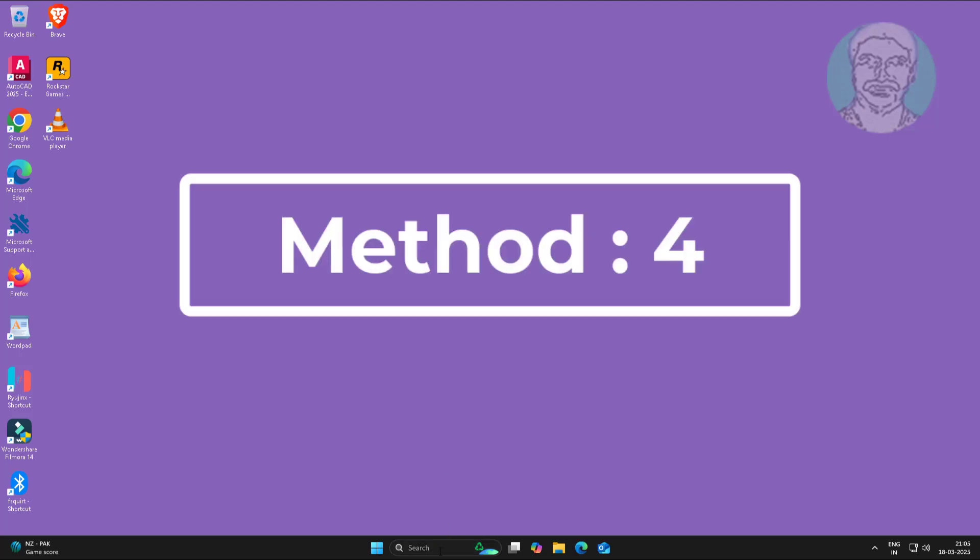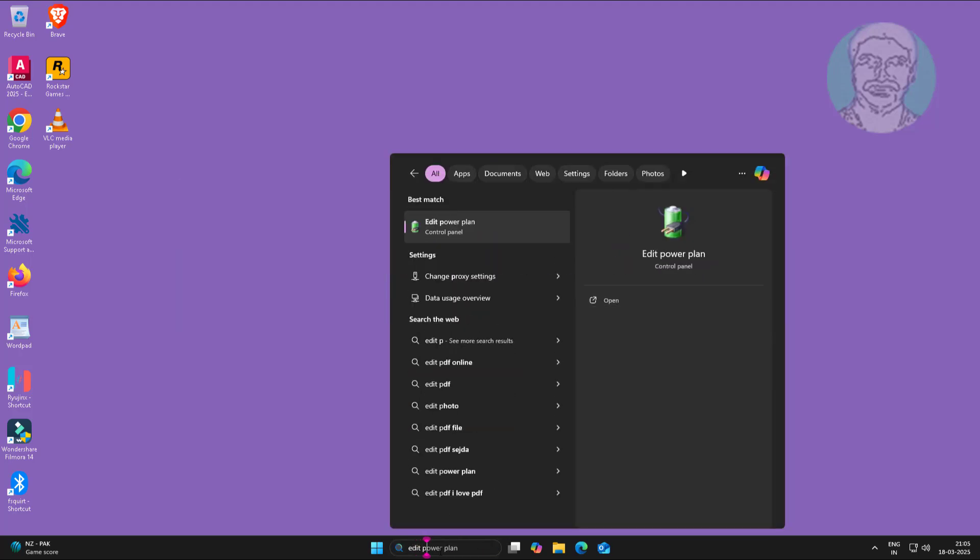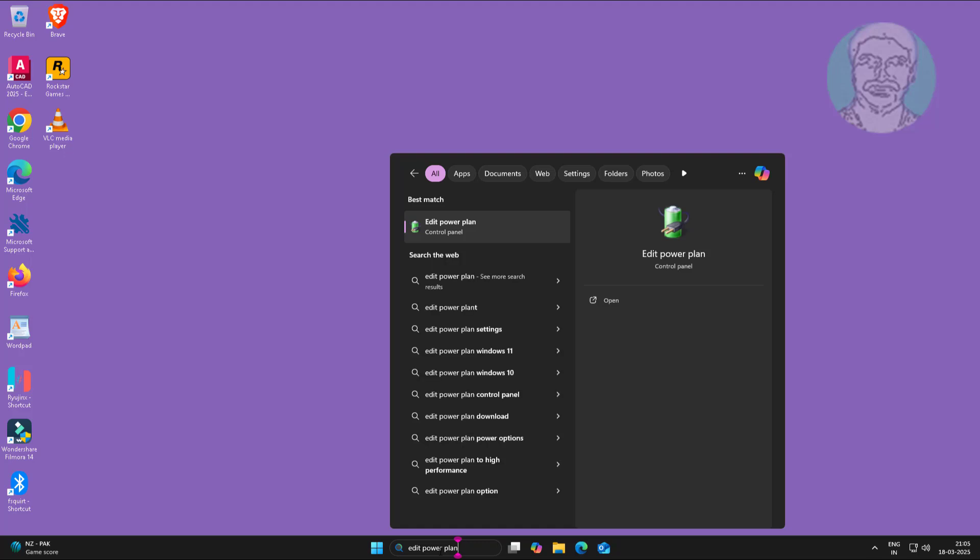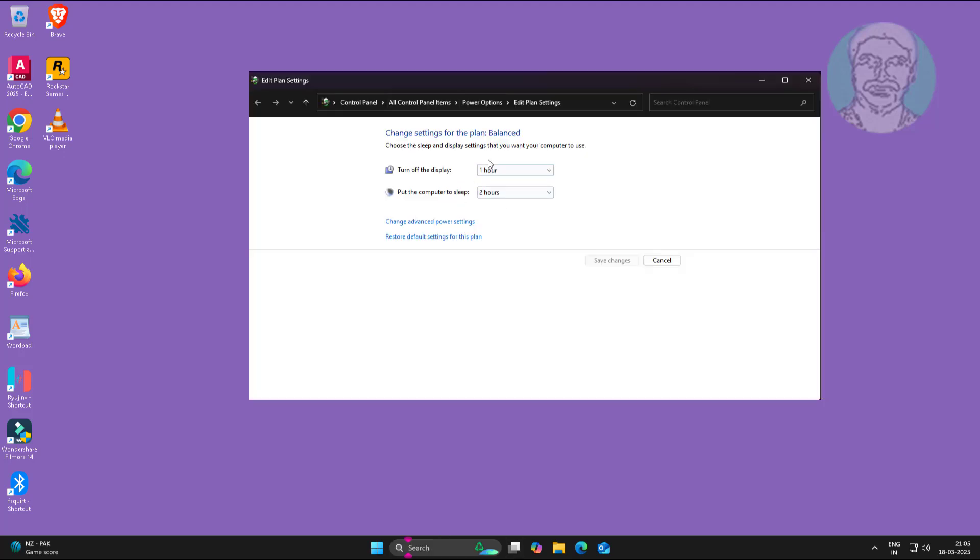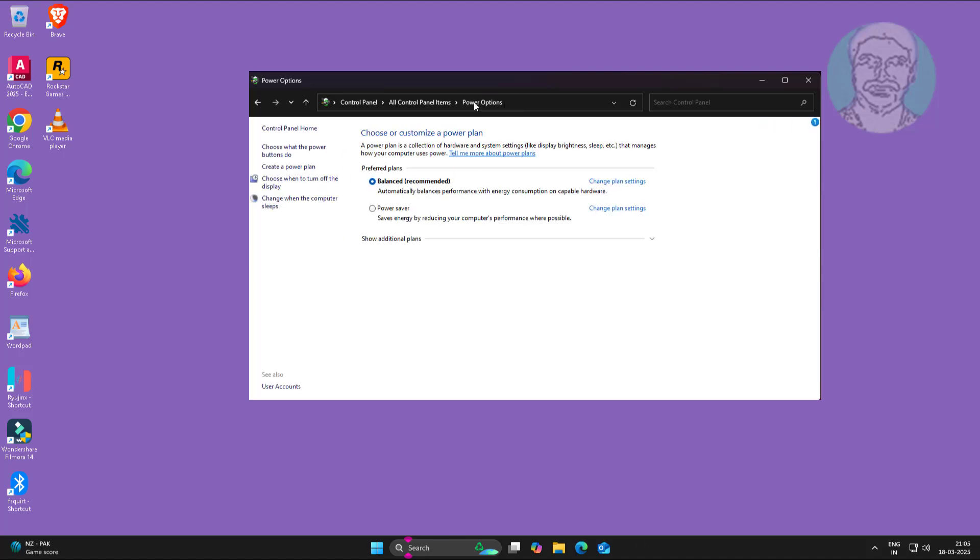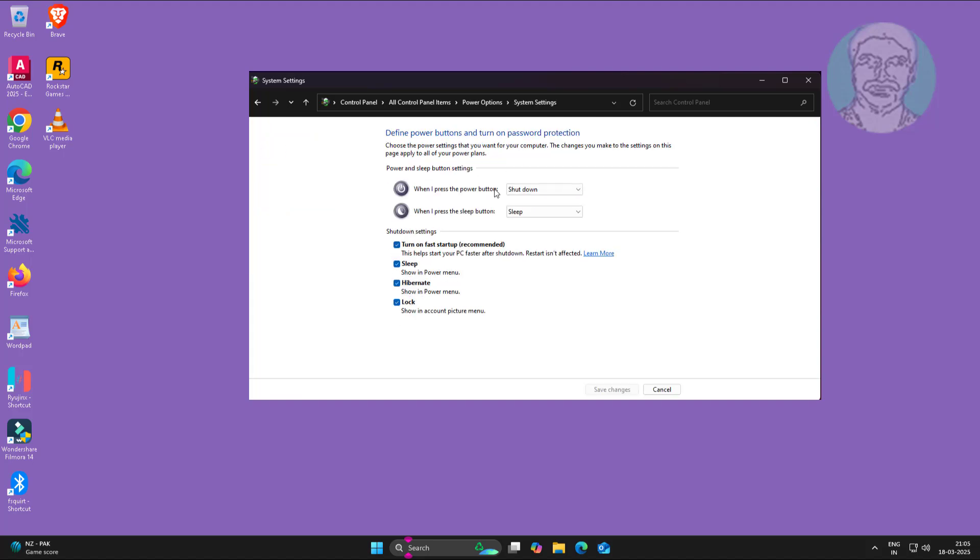Fourth method: type 'edit power plan' in Windows search bar, click edit power plan. Uncheck turn on fast startup, click save changes.